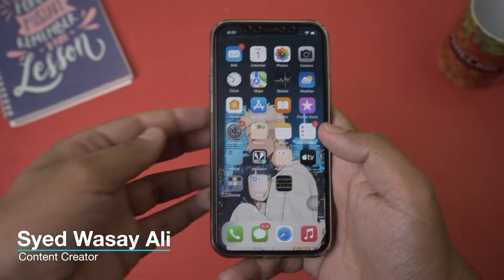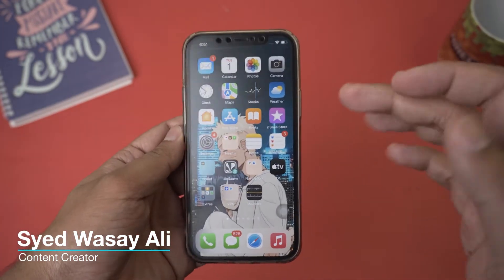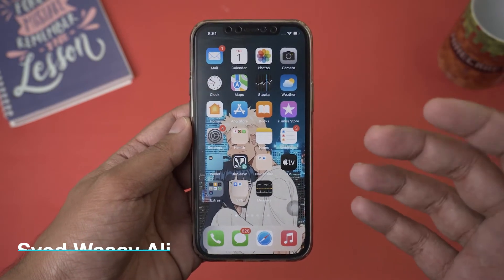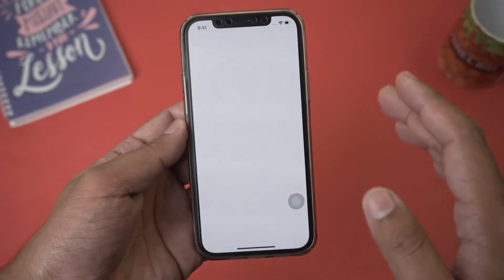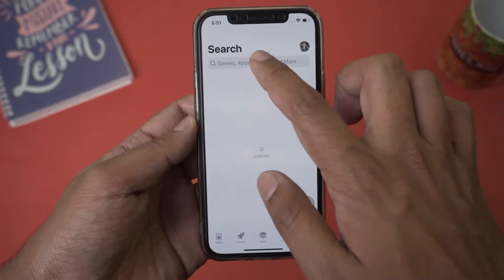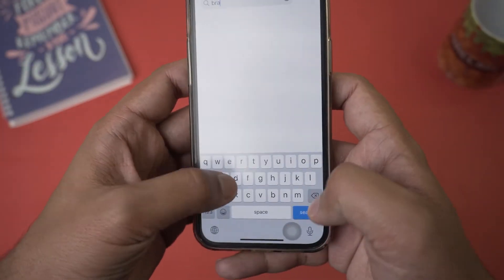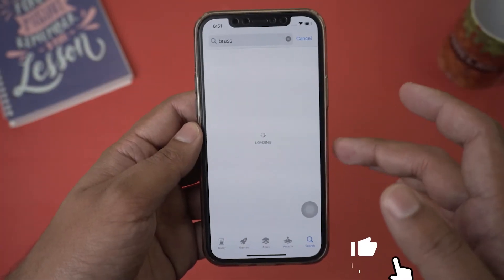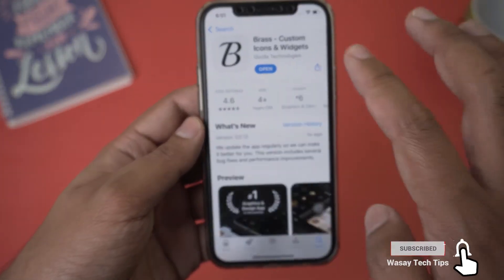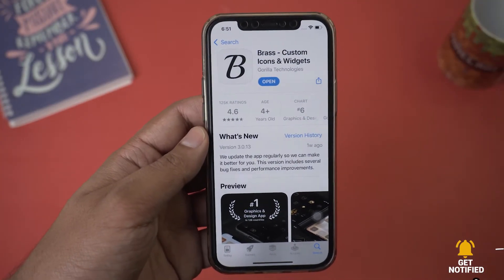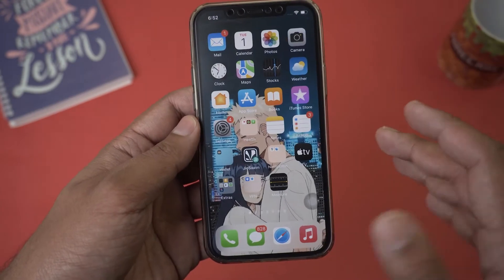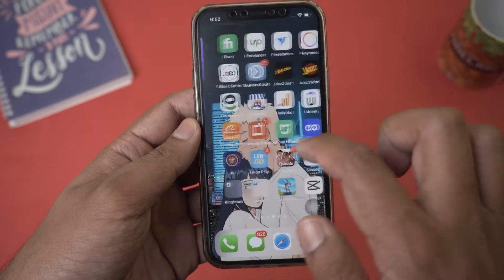In order to add customized icons and wallpaper on your iPhone, first we need to download an app. Open the App Store and search for an app called Brass. I will put the download link in the video description as well — it's free to download. Search for Brass Custom Icons and Widgets and download this particular app.